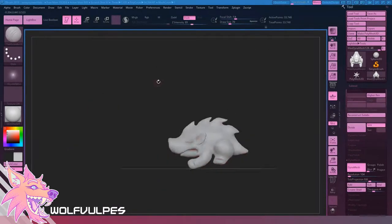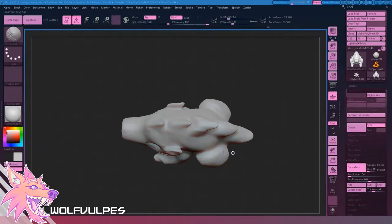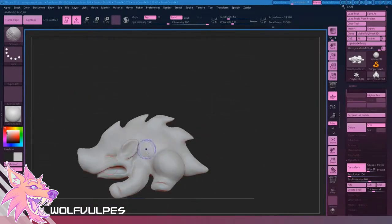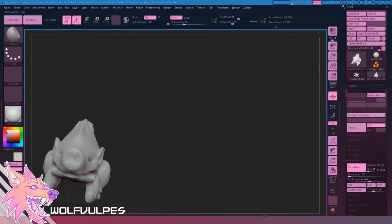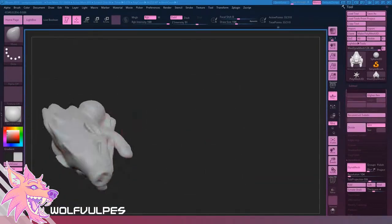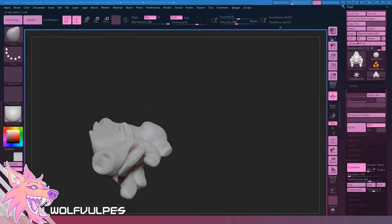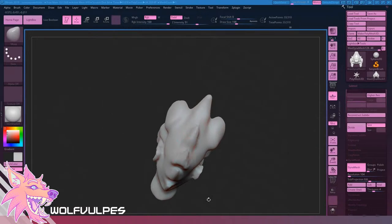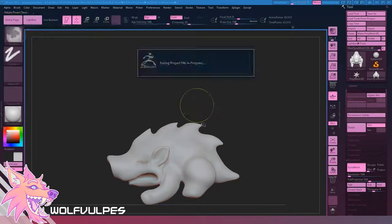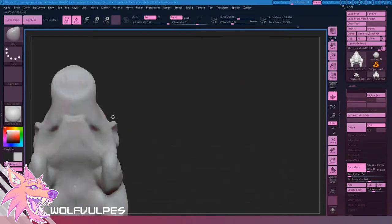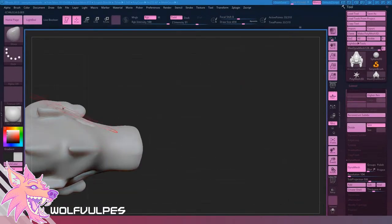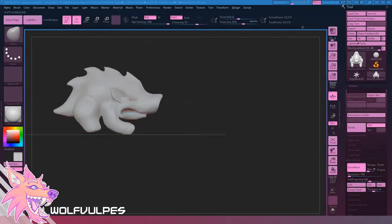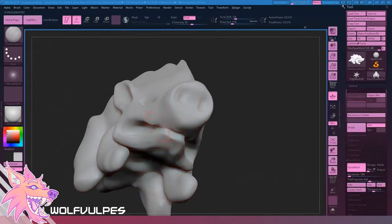And in ZBrush, you tend to be working with a lot more vertices than you would be with any other program. It allows you to make these very detailed, very pretty sculpts, but they're not very good for video games or animation or anything like that because there's so much detail going on there that the computer is just upset.